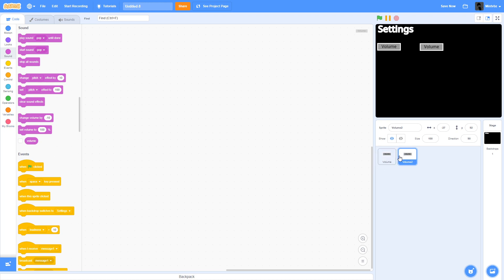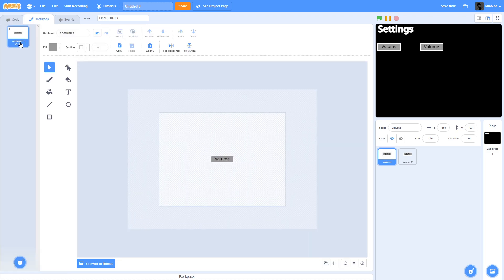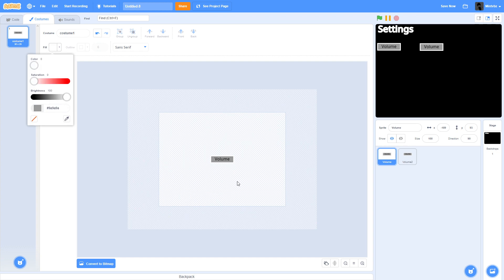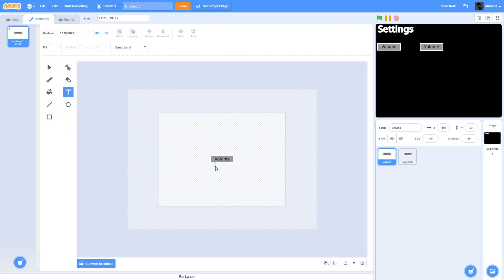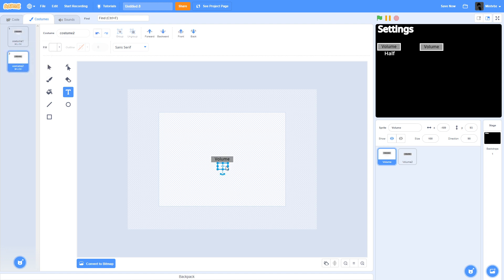Now that we have our settings, we're going to create a new costume for it. I'm going to start with text. So: 'Full' — we now have full volume. Then 'Half.' And then 'Muted.'